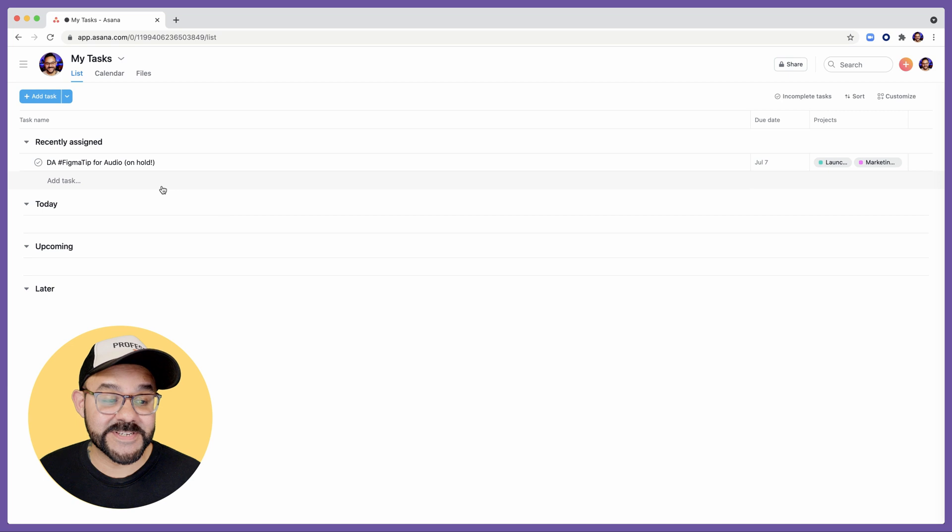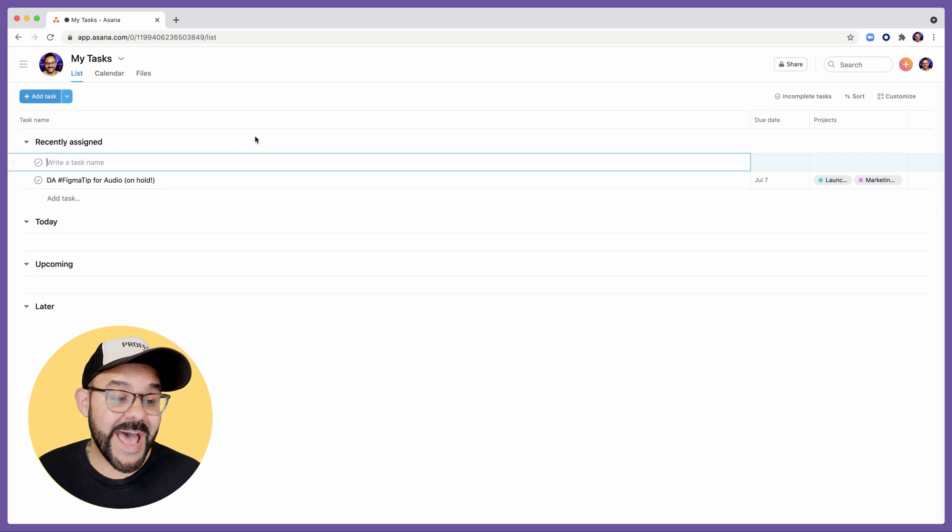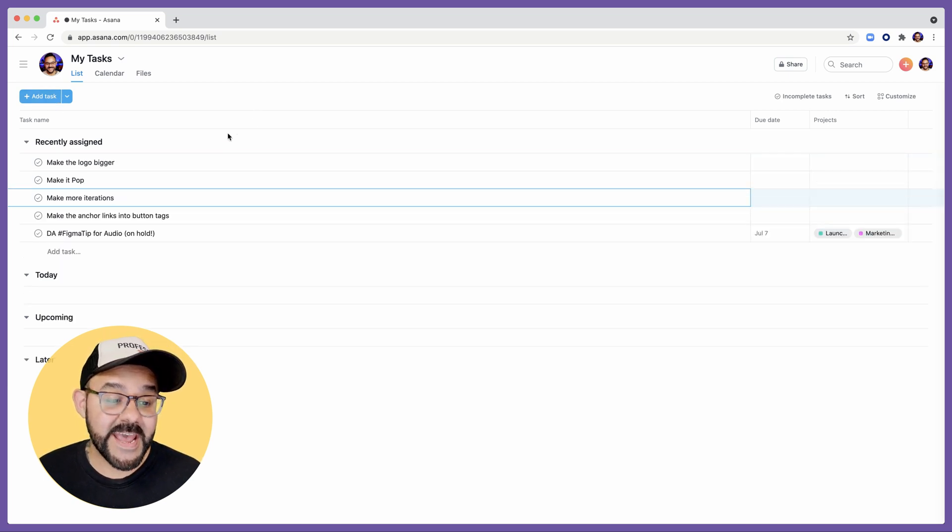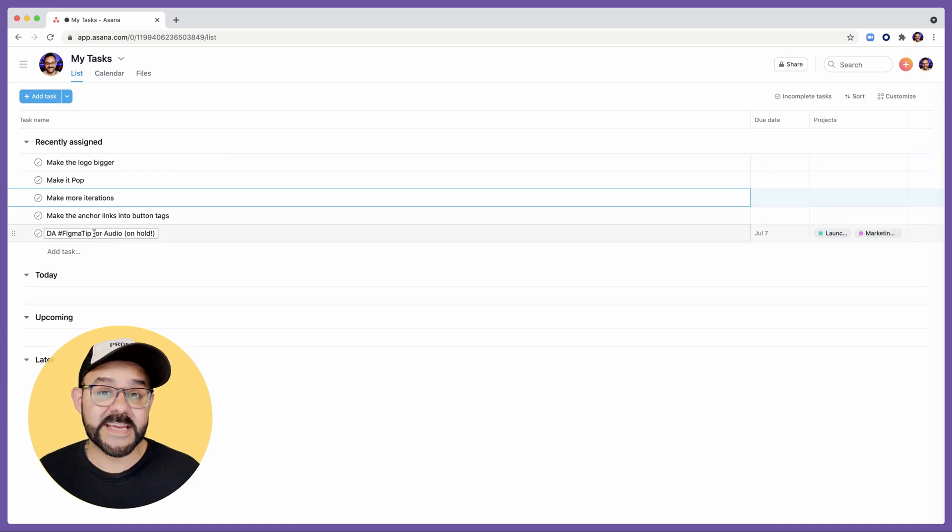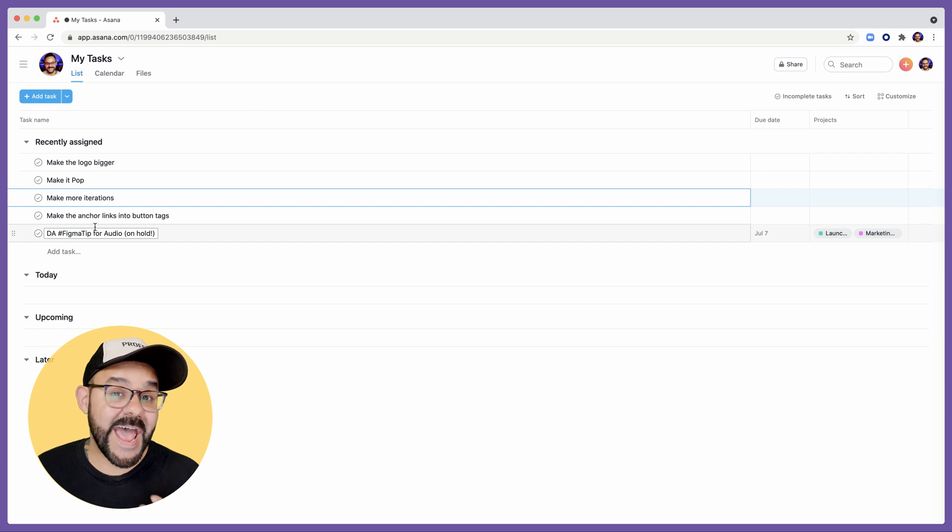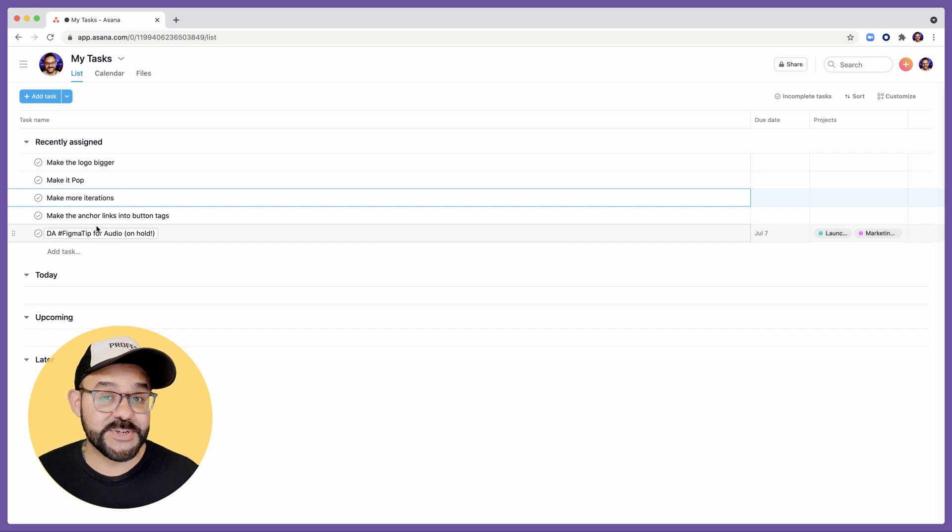Lastly, I'm going to go over to Asana. I'm going to add a new task and hit Paste. And you see that each one of those stickies pasted as its own to-do item.